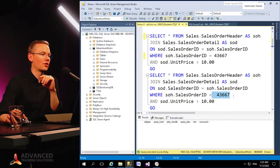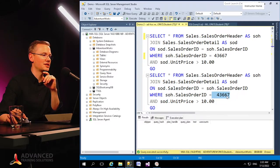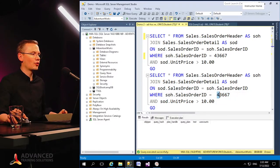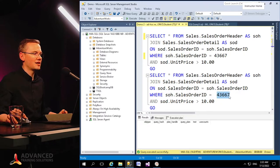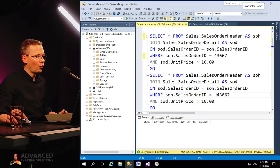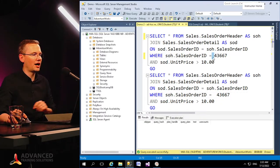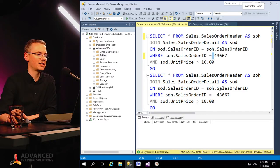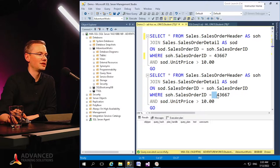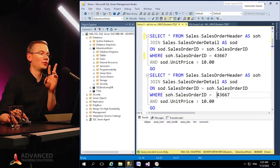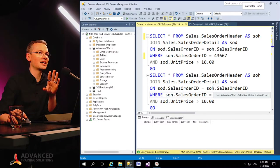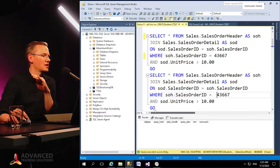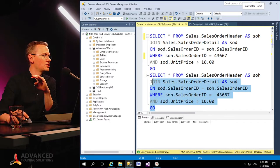The only difference between those two queries is the way I'm pointing to this particular order ID. You can see that right now I see that four three six six seven with one additional space in here, while here I do not have that space, right? So there's one space in here, there's one and two spaces in here. So two queries exactly the same, exactly the same results.